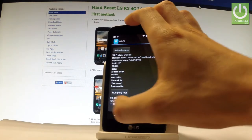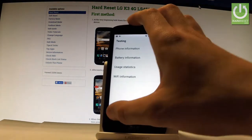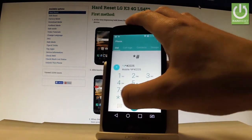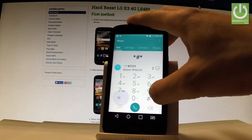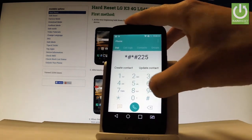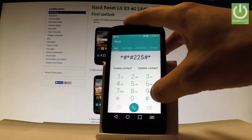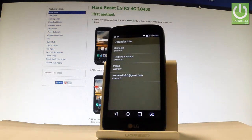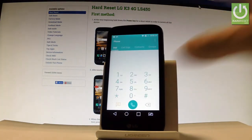Let's close the testing menu using the back arrow and go back to the keypad. Now enter the code star hash star hash 2 2 5 hash star hash star. The calendar info pops up, where you can read specific information about your calendar, for example holidays in your country.